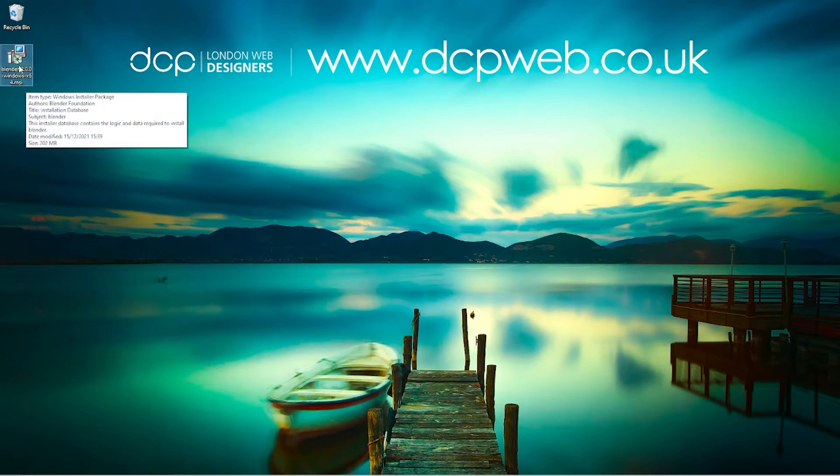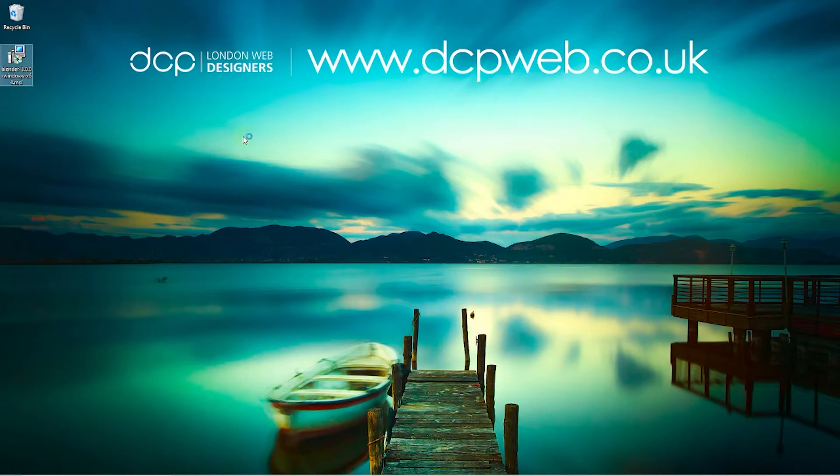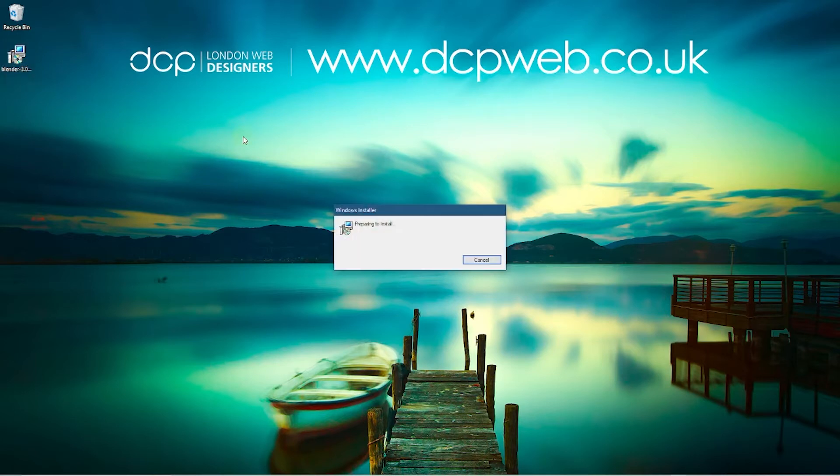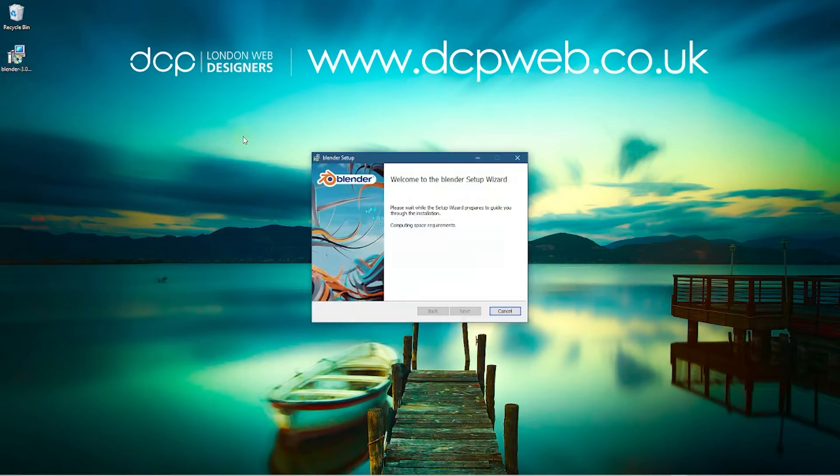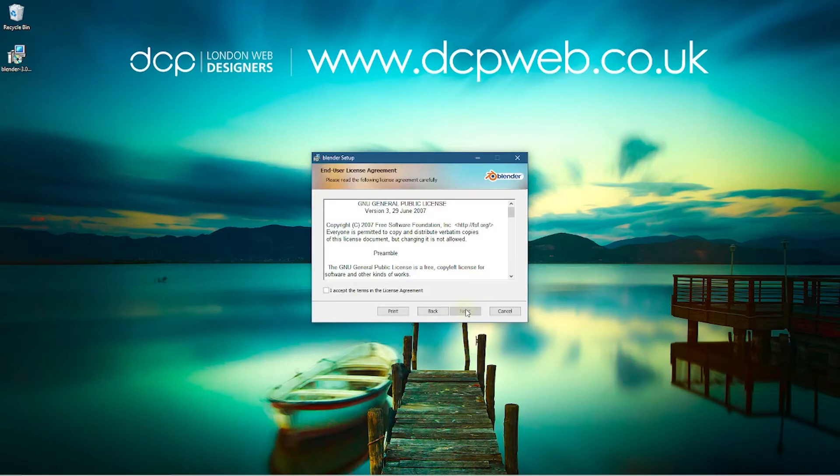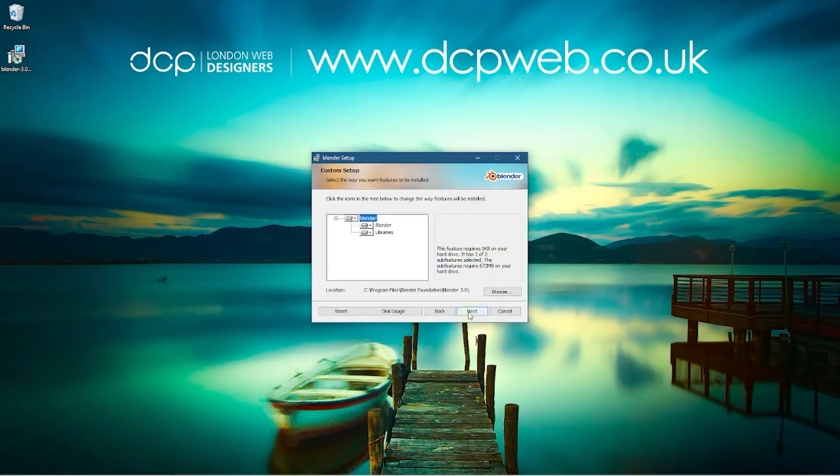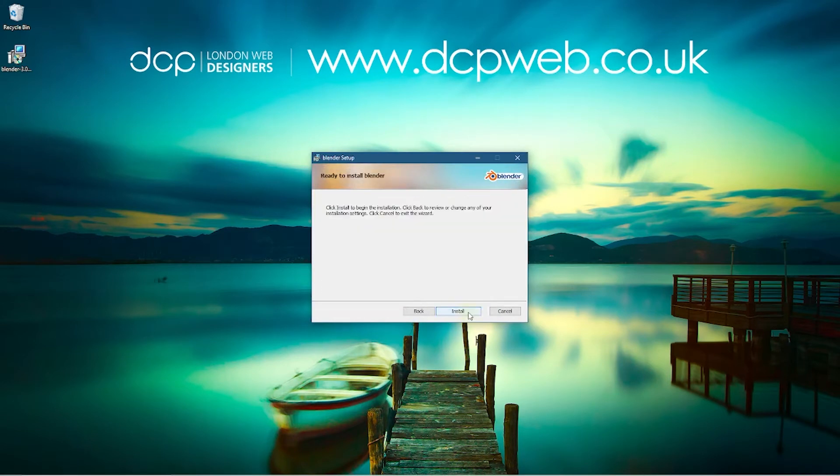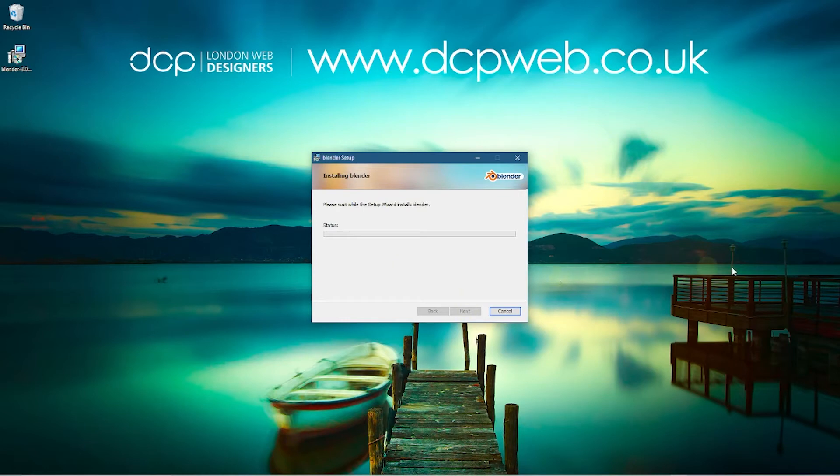I'm going to double click on this file and that will start the installation process. We'll go through it and then we'll boot up Blender to make sure it's all working properly. So we'll go through this screen. Just give it a second to pop up the option. We'll click next here, we'll accept the terms and we'll click next, and then we'll click install and it should start the installation process.